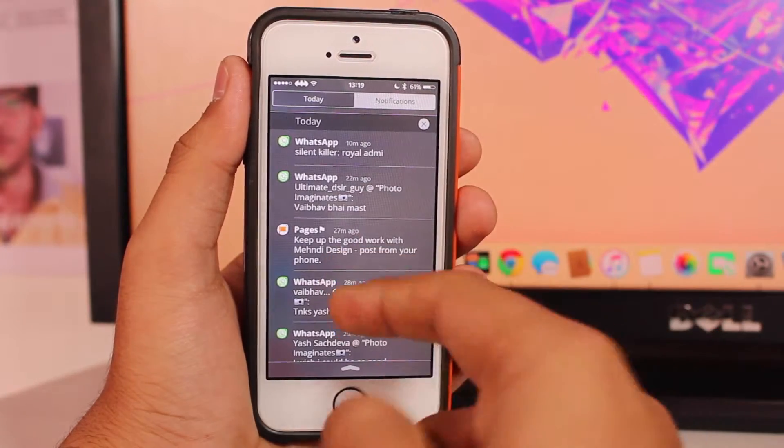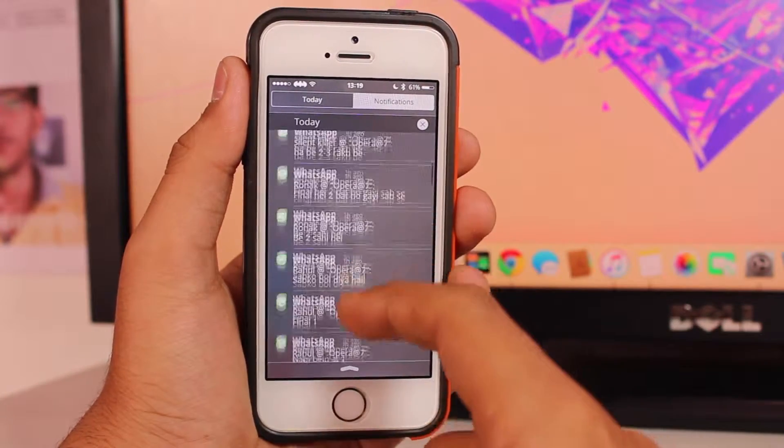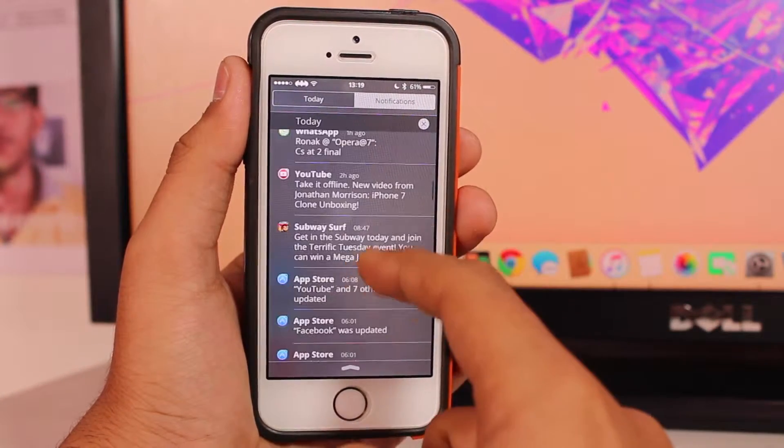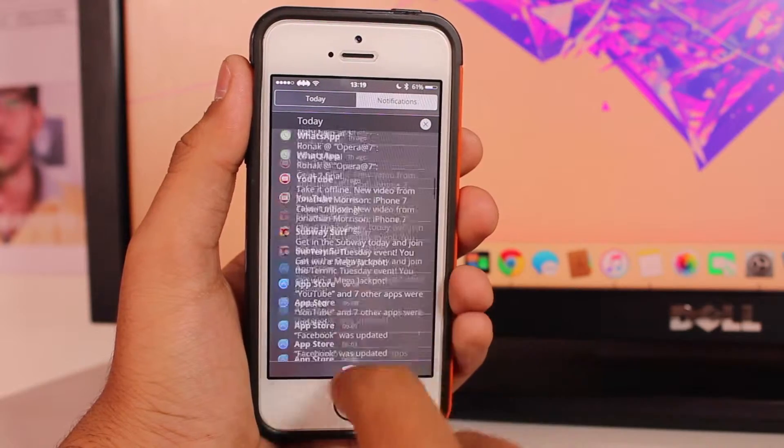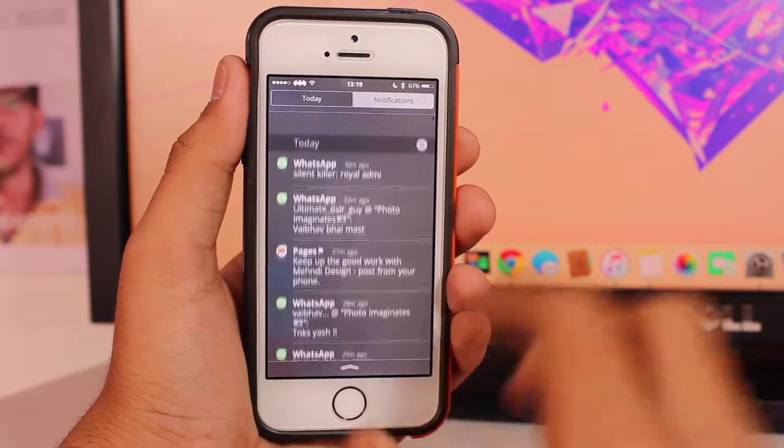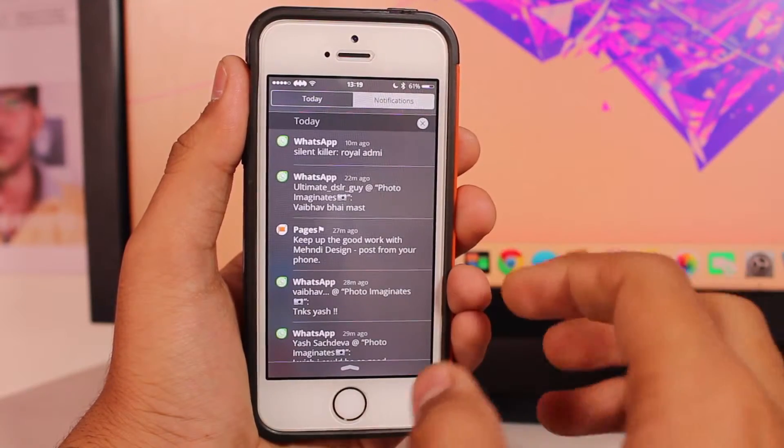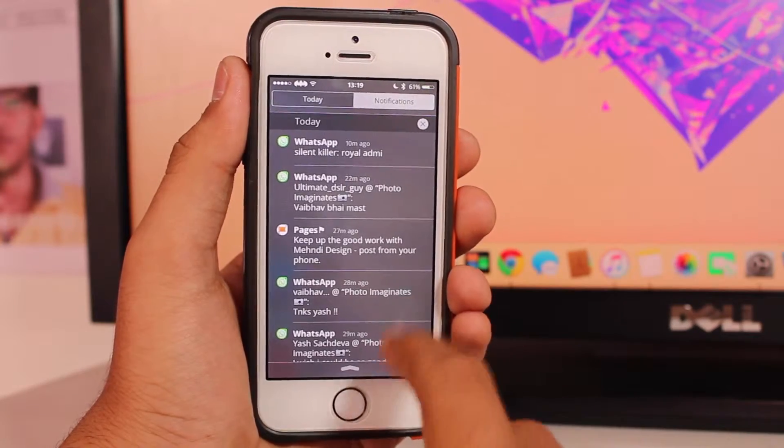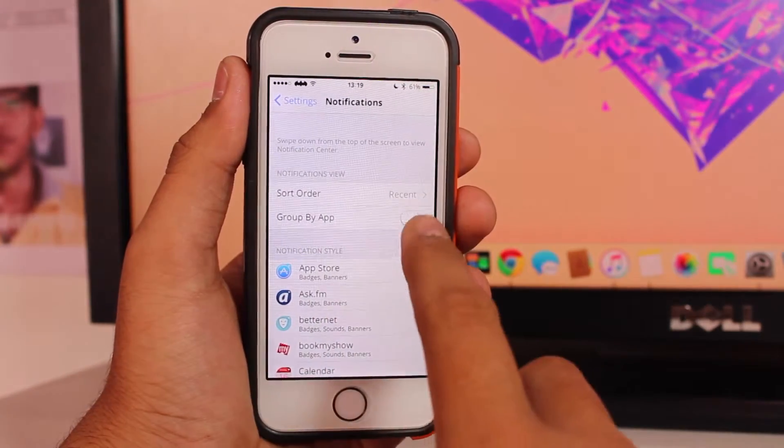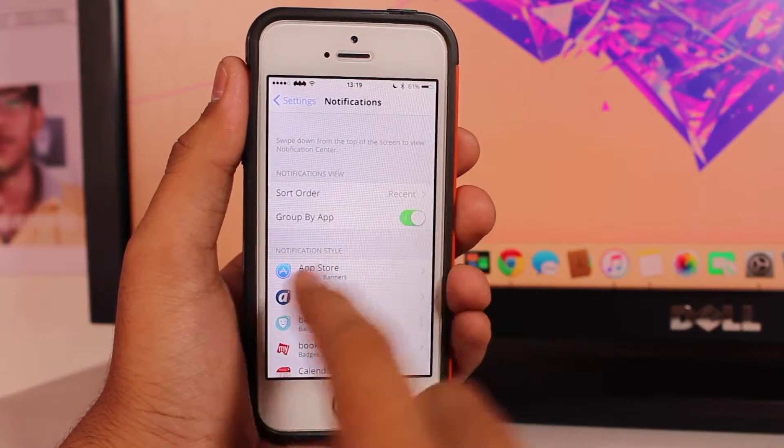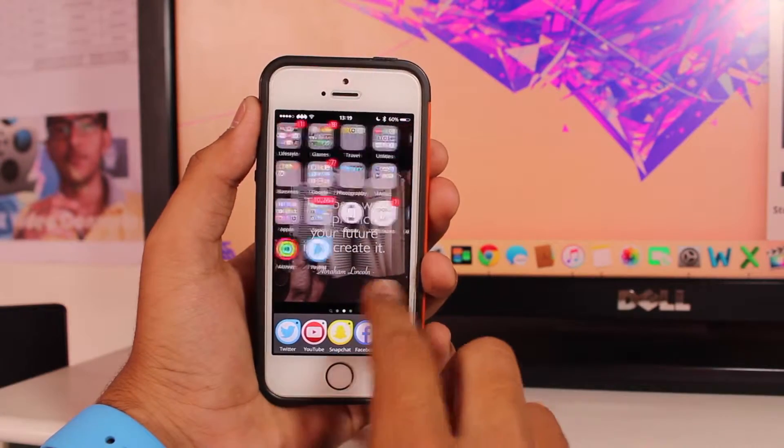If I scroll all the way down, I get YouTube, then Subway Surfers. Basically, all the notifications from one particular application are not joined or combined. So you can think it over and select whichever option you like. Alright, so guys, this is the end of this video.